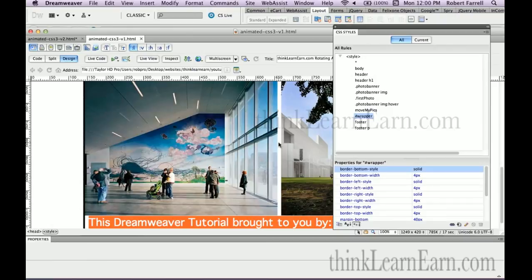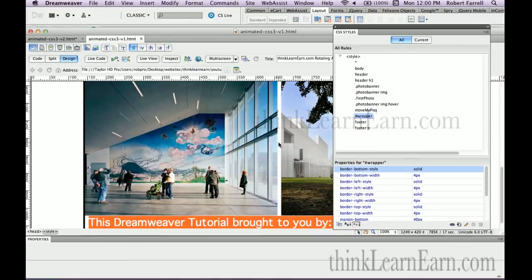If you have Dreamweaver, Dreamweaver is not a cheap program. If you can afford to spend money on Dreamweaver, you can certainly afford to invest, not into me, into yourself, for learning proper skills. Go to thinklearn.com and buy my video.